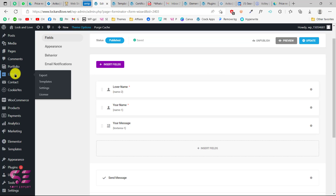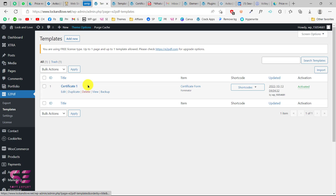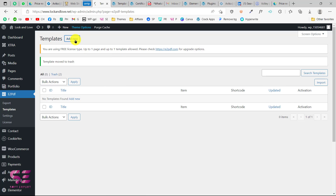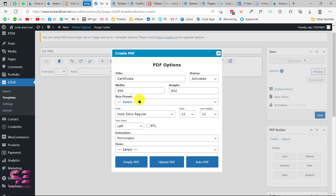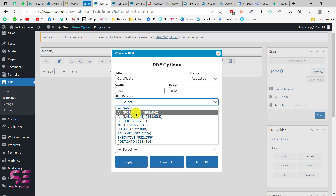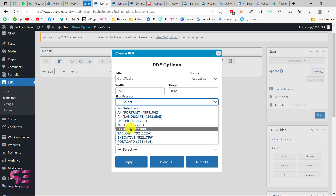So let's close this and then we just need to go to e2pdf and here click on templates. I already have this certificate, so I'll delete this to show you how we can create it. Now let's click on add new. This will open up a popup where you can give it a title — like 'Certificate'. Make sure you activate this. Then you can decide the height and width, and set a paper size — A4, Letter, Note, Legal, and so on.